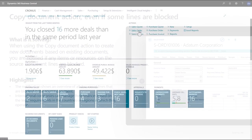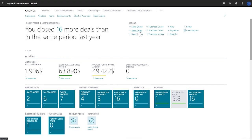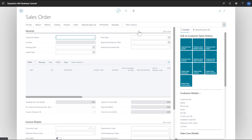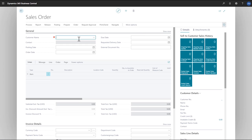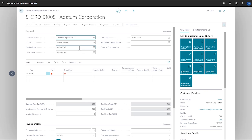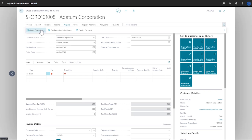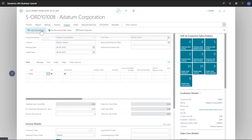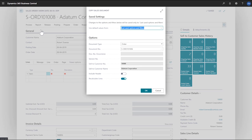In this example, item 1920 Antwerp conference table is blocked. Now we'll create a new sales order for our Adatum customer. We'll choose prepare, copy document, and then choose the sales order we want to copy.